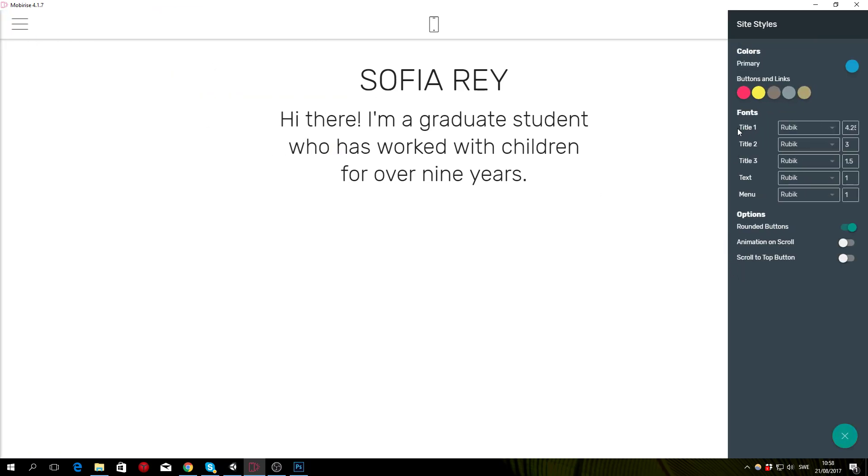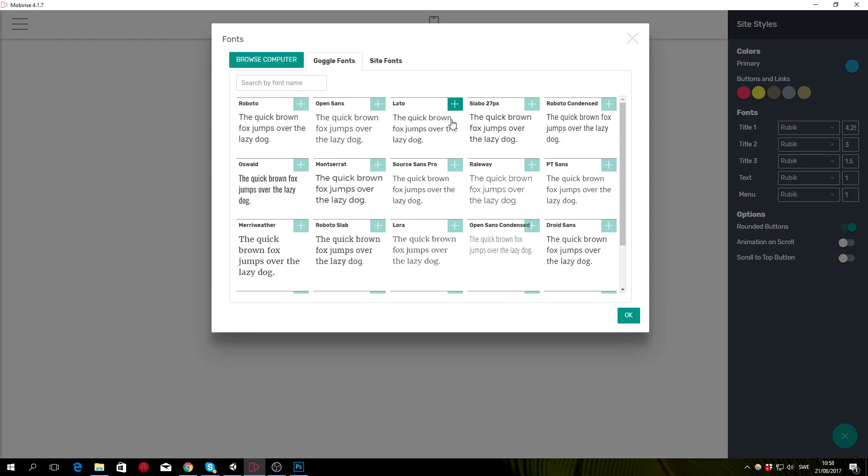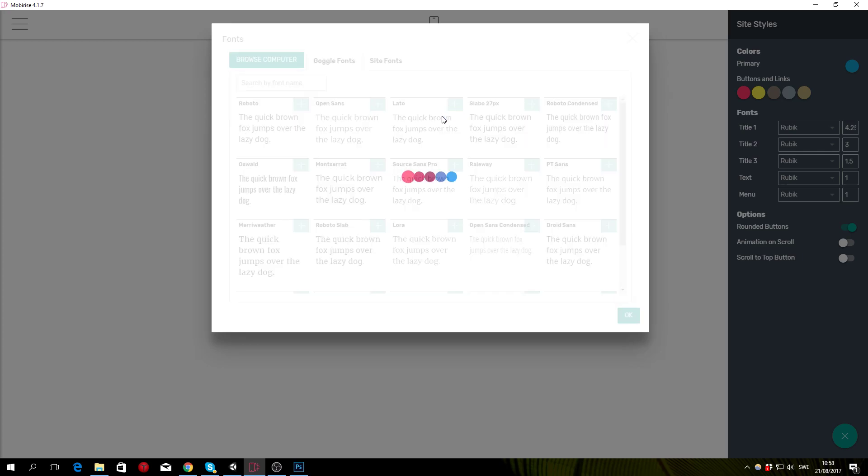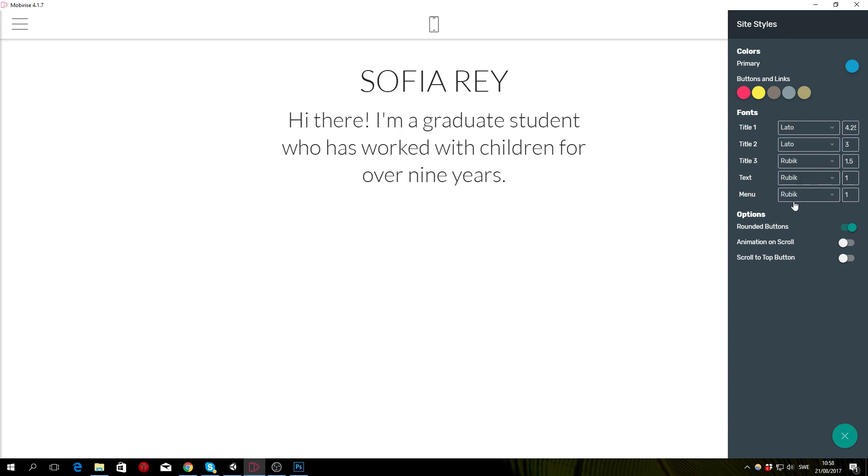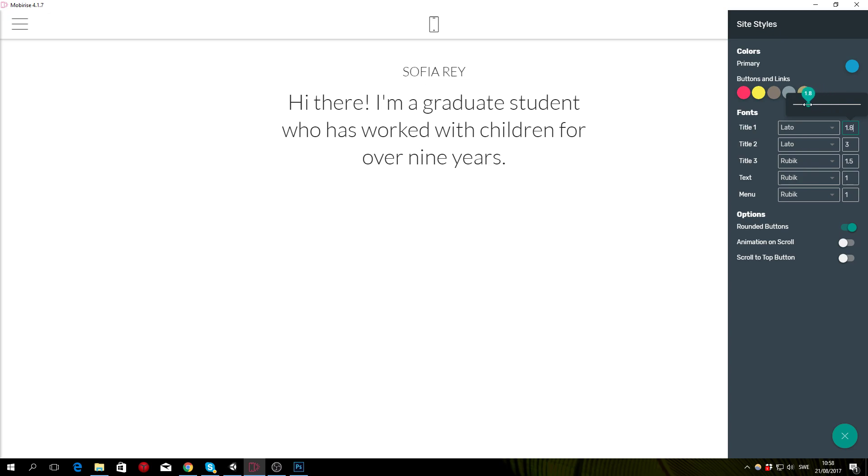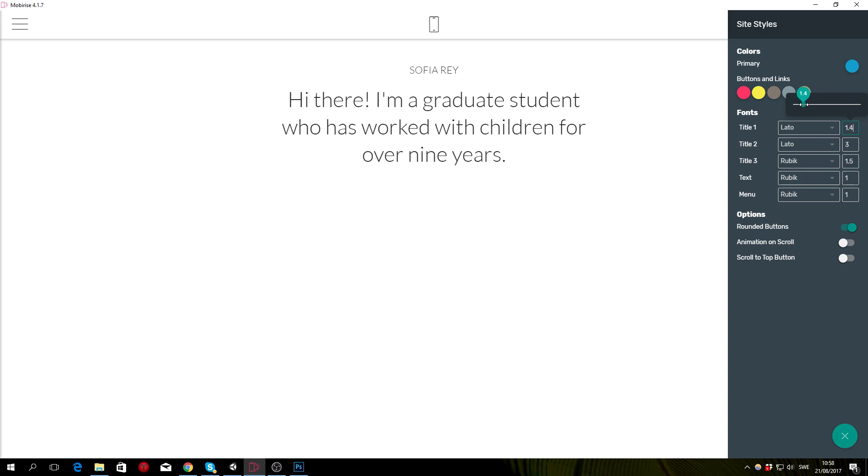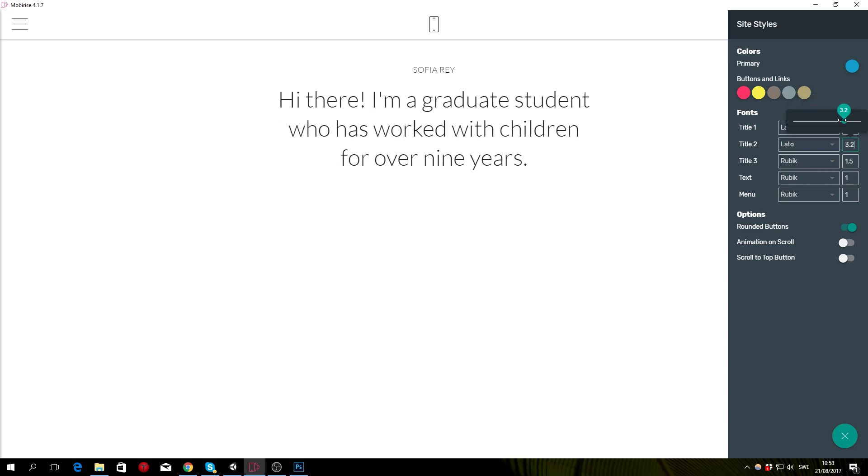For title one we want to change the font to be Lato. I don't know how to say that, but choose a font of your liking and do the same thing for title two. Now let's change the font size to be about 1.2 for the title one and maybe like 3.2 for the title two.